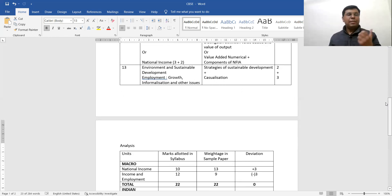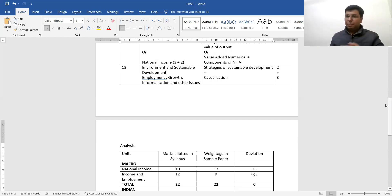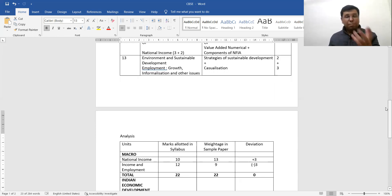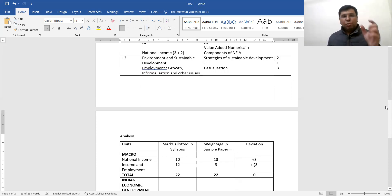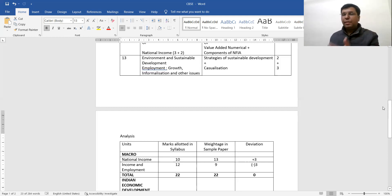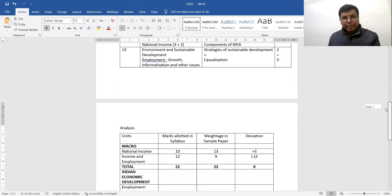Moving to the last part — the 13th question — it covers environment and sustainable development. In the entire sample paper, there is only one question on sustainable development, worth two marks. The second part of Q13 is on employment, which is again very simple — casualization of employment, an important topic. CBSC has framed a good question here; though it is statement-based, the answer is straight.